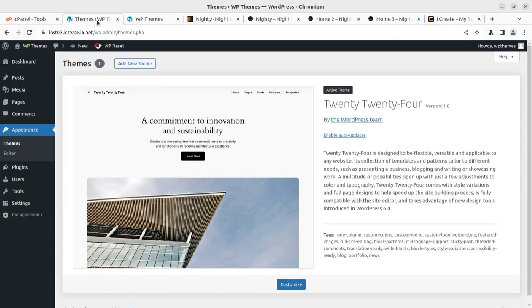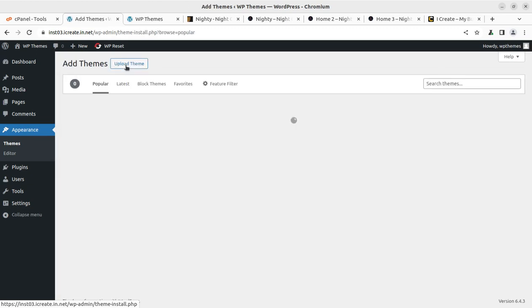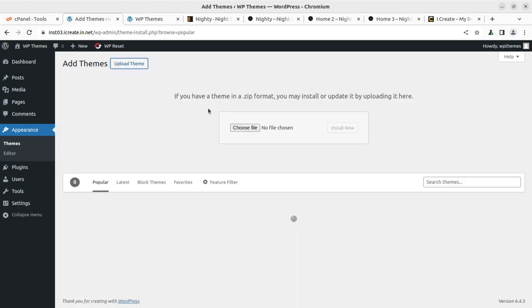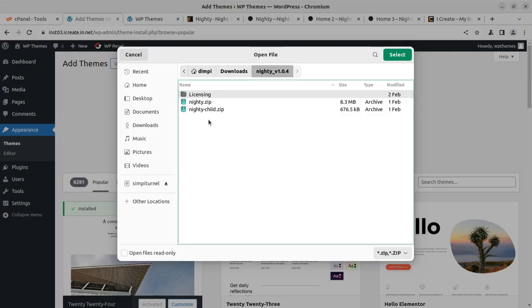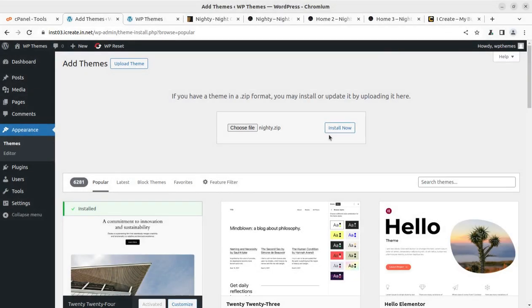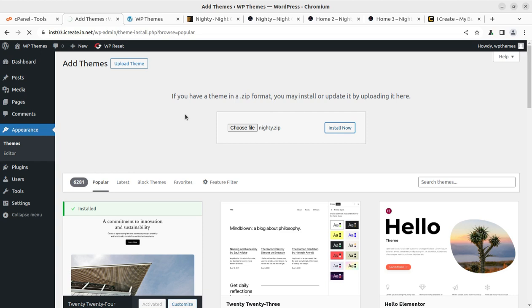This is the website and we can simply add a new theme here. Click on upload theme. Here we need to choose the installable theme file, that is nighty.zip. Click on install now. It is going to install the theme and it will take a while depending upon your server capacity, internet speed and all sorts of things.